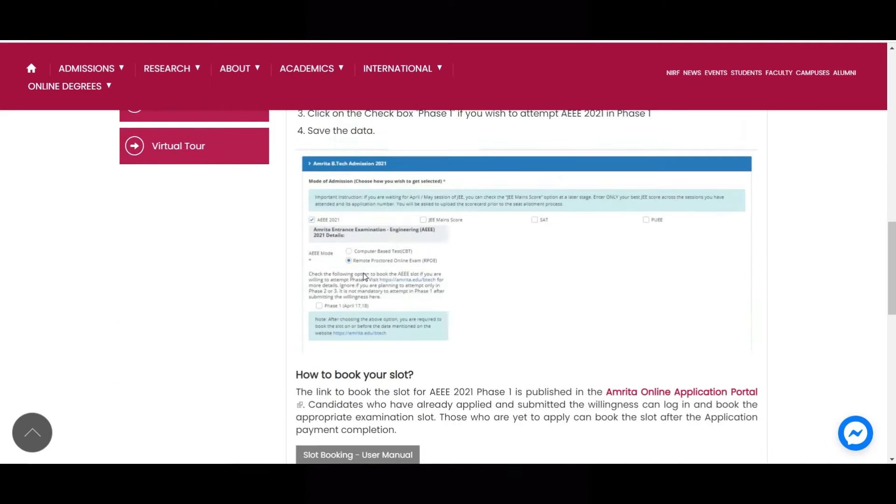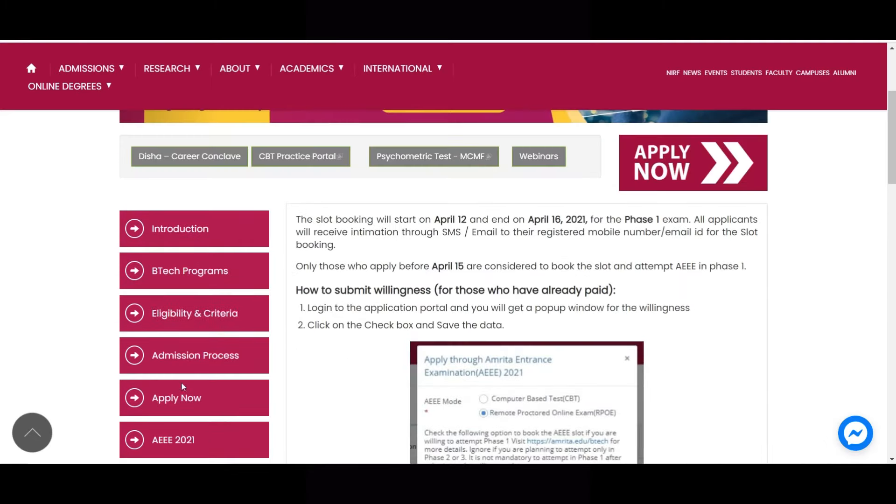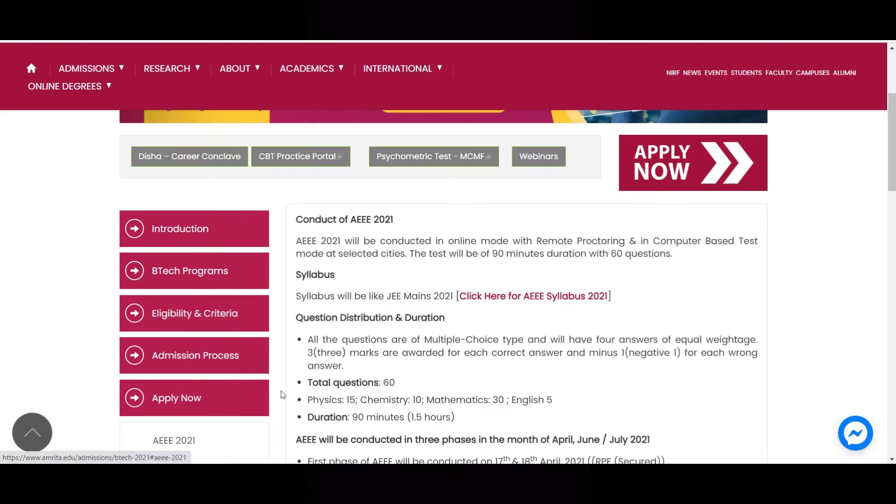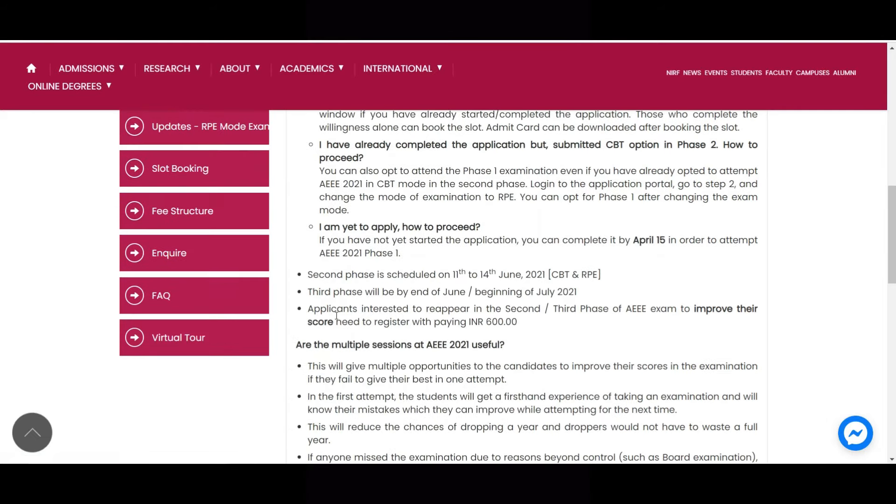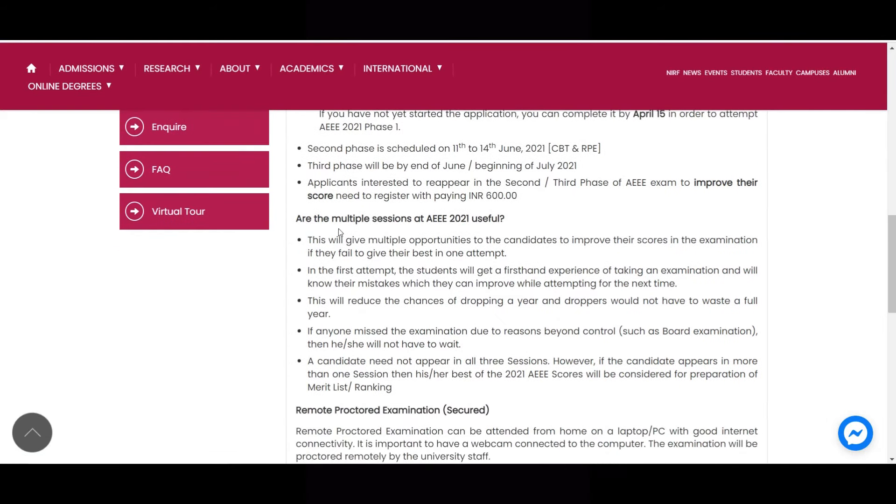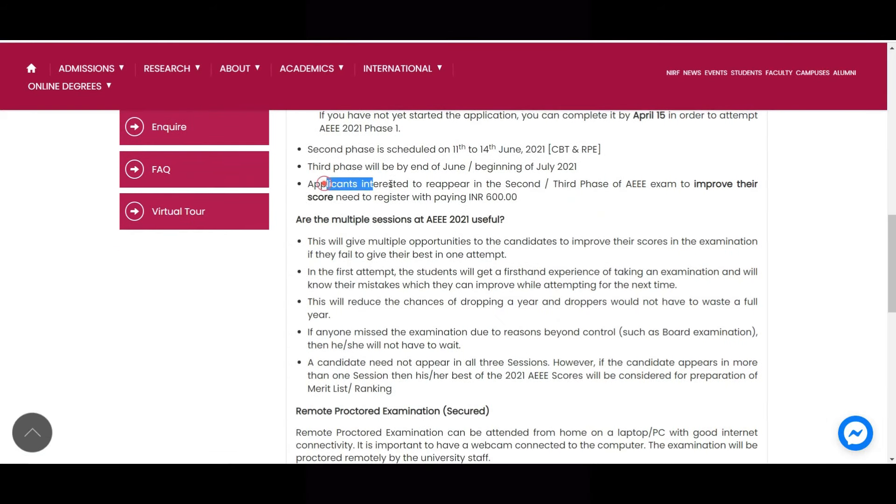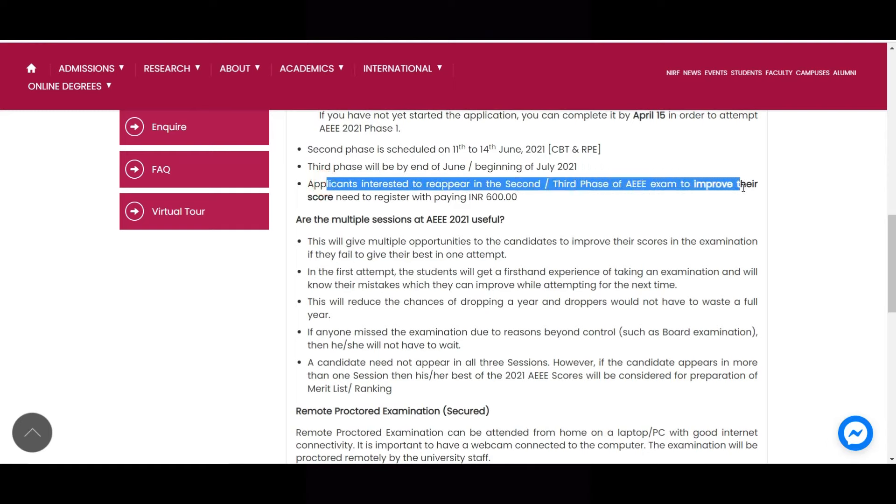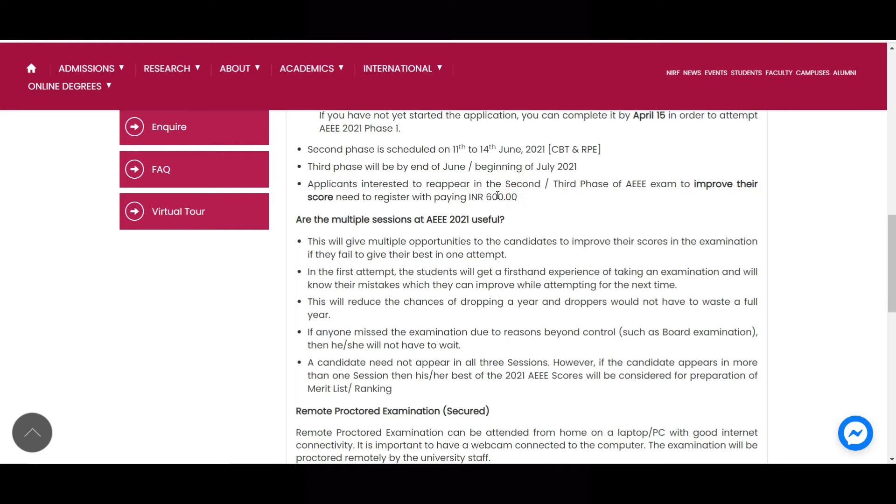So you can see here, right? One more thing. Applicants interested to appear in the second or third phase of AEEE to improve their score need to register by paying 600 rupees. Okay, so if now you are writing one remote proctored exam, if you wanted to write in May and June also, then you need to pay another extra 600 rupees for writing May and June. Okay, so May or June, second or third phase, in any one of that.